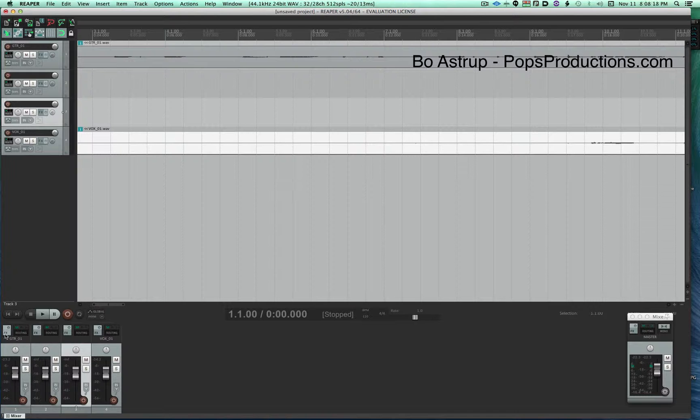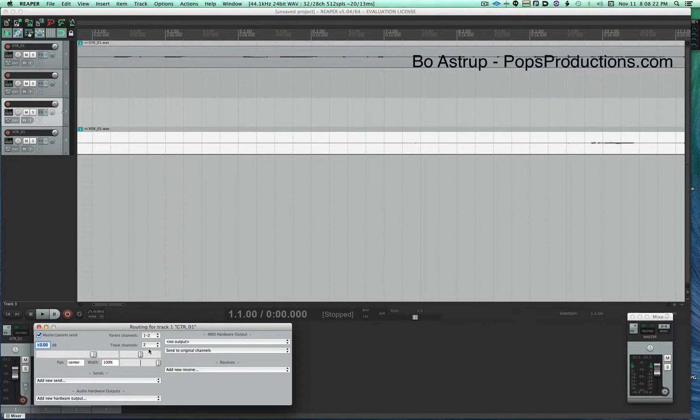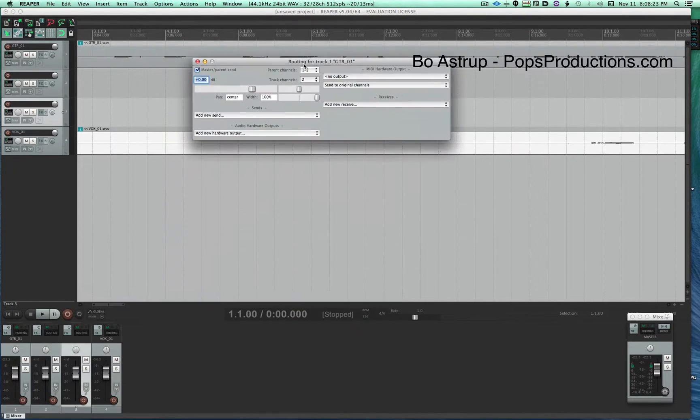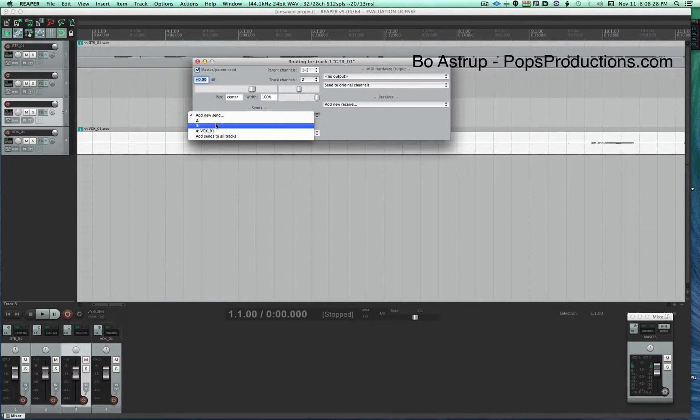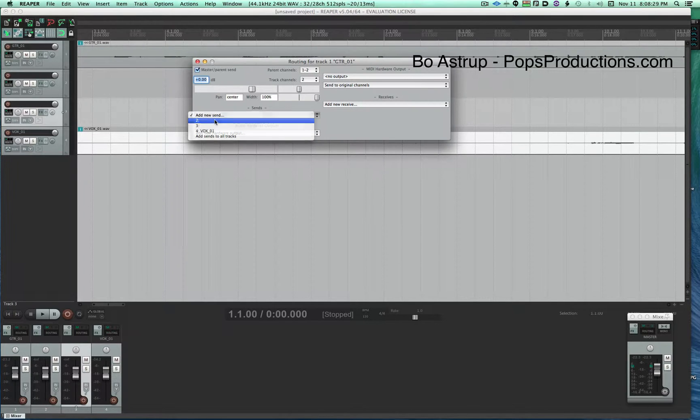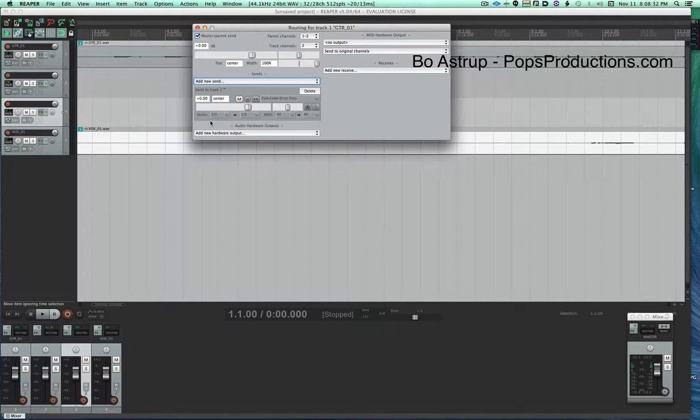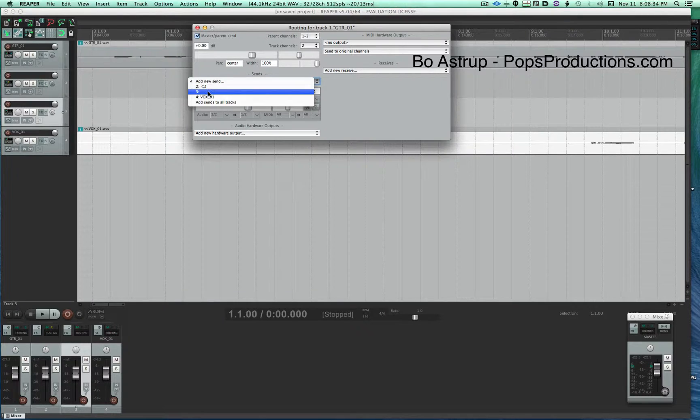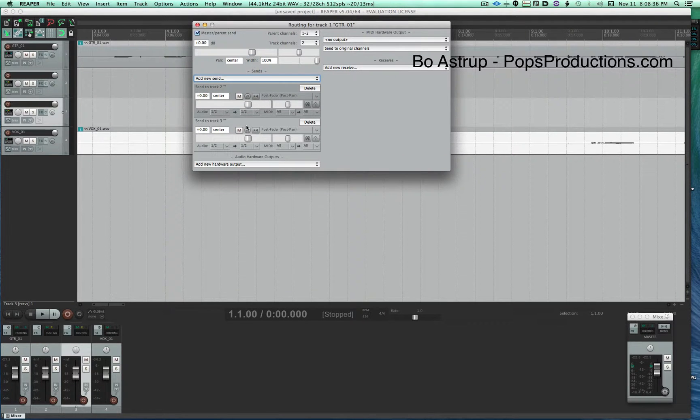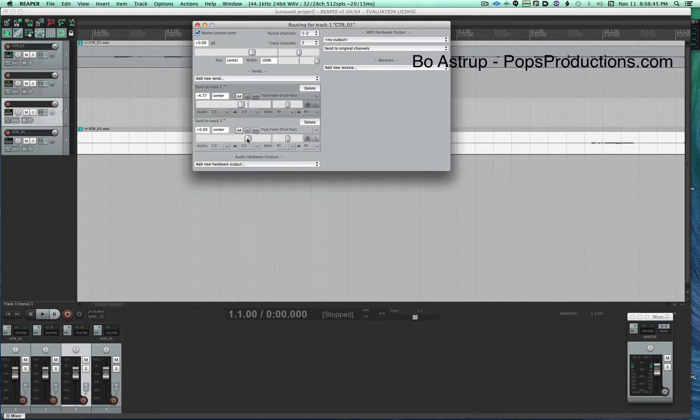Here I won't use the FX button, I'll use the routing button and go here, add a new send. I'll send it to track 2, add another new send and add it to track 3. Now this is how hot we're going to send it to the delay. Usually I like to take it down a little bit so we don't overload the buses.